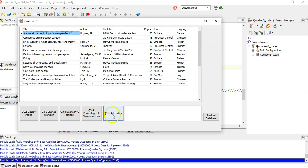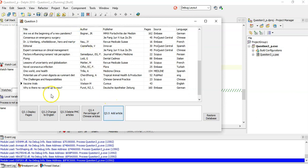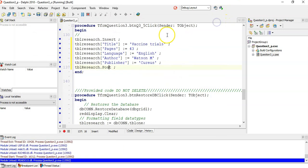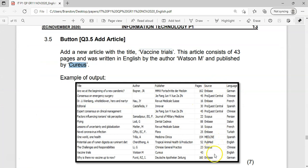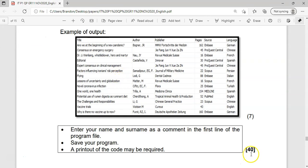Let's try it — insert, add article. There: Vaccine Trials, Watson M, 43 pages, English. We didn't have a source, so that's fine — no source on that one. They showed me in the example that there wouldn't be a source there. 40 marks — that was quite easy.